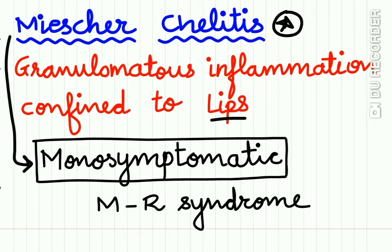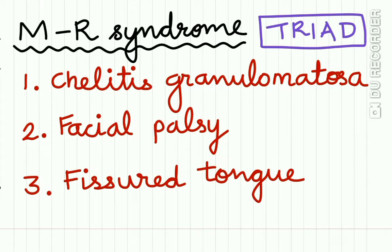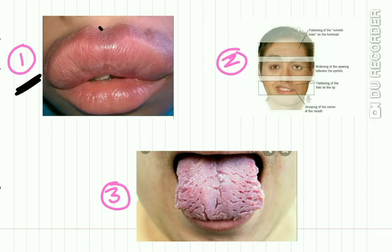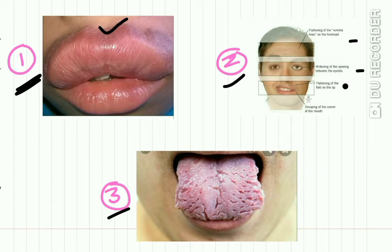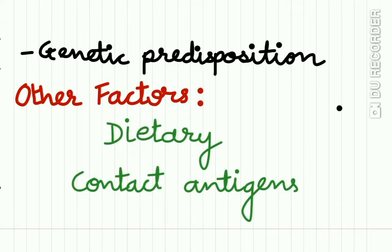Melkersson-Rosenthal syndrome is made up of a triad of features: cheilitis granulomatosa, facial palsy, and fissured tongue. In picture one you can see cheilitis granulomatosa. In picture two the patient shows facial palsy features such as flattening of the forehead wrinkles, widening of the eye opening, flattening of the lip fold, and drooling of the corner of the mouth. The third feature is the fissured tongue.